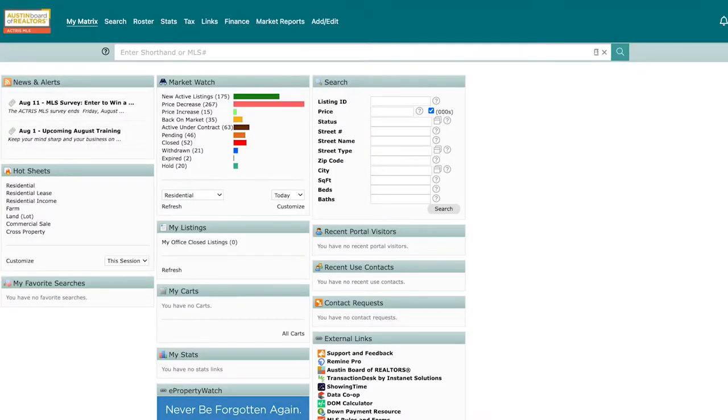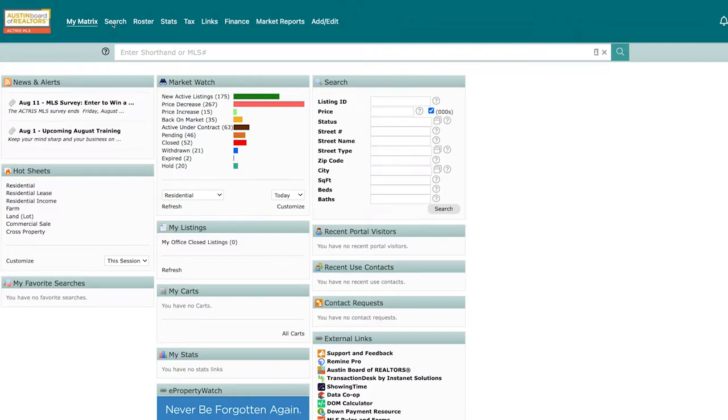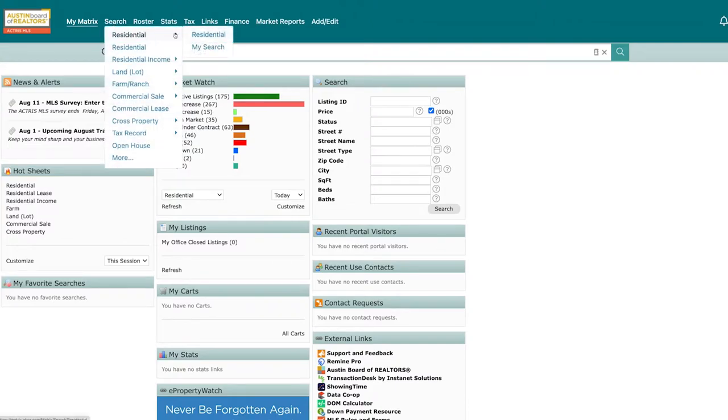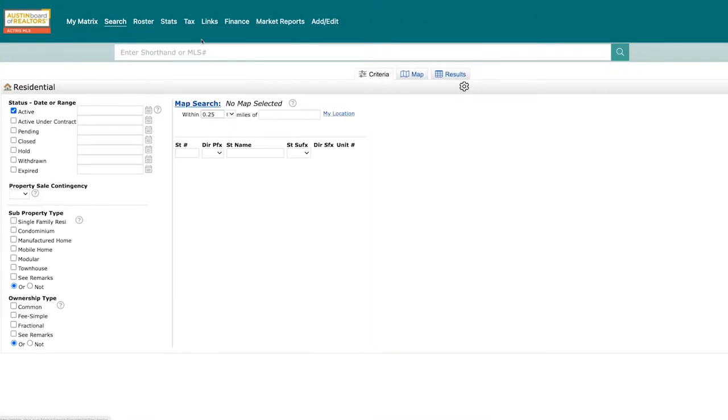Chances are that you probably already use the speed bar in Matrix to access properties either by address or MLS ID number. But did you know you can use the speed bar to easily and conveniently access your saved searches? Let us show you how.